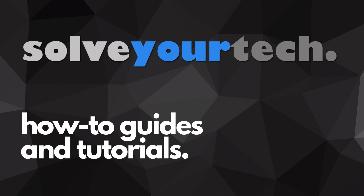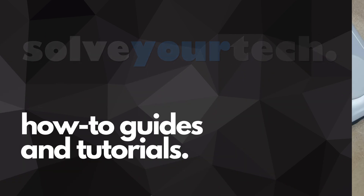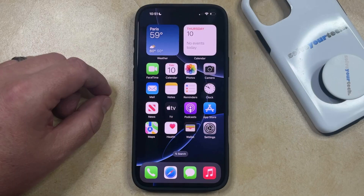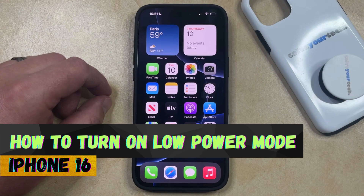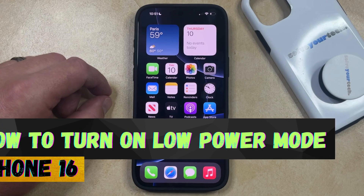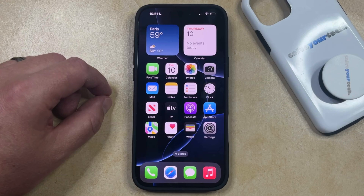SolveYourTech.com, your source for how-to guides and tutorials. Welcome to our video about how to turn on Low Power Mode on iPhone 16. If this guide helps you out, then please consider subscribing and liking this video.